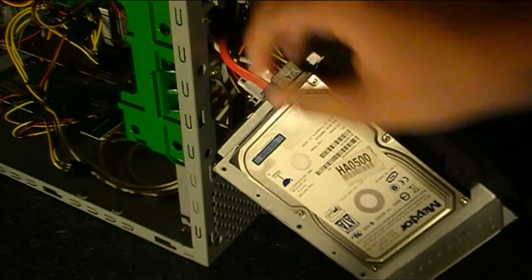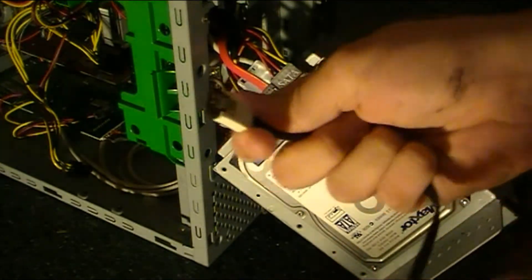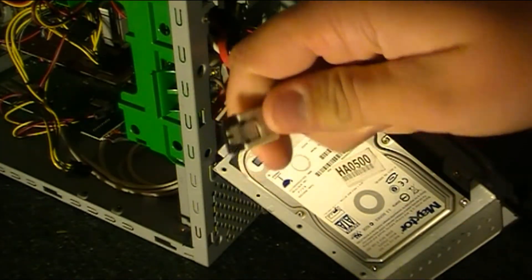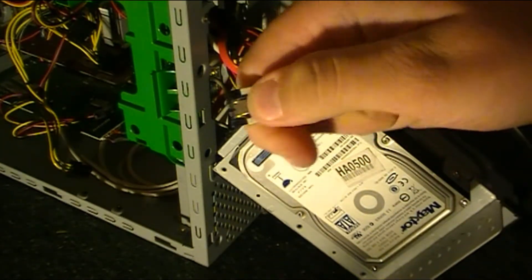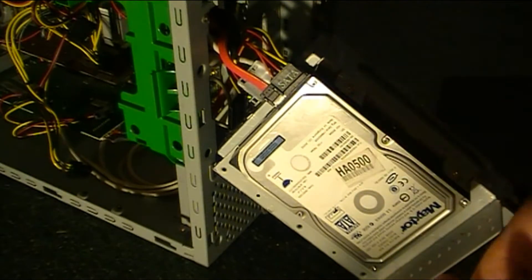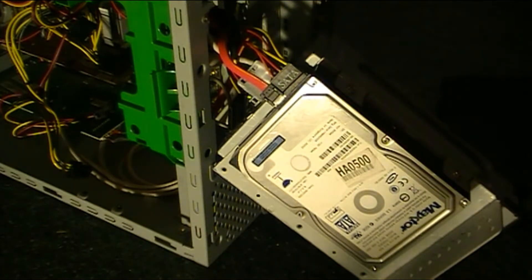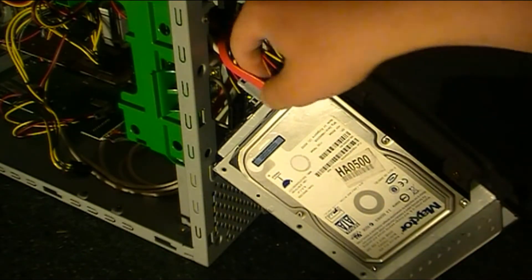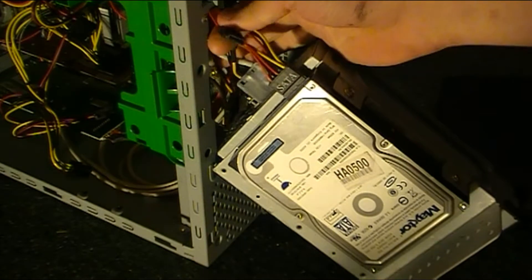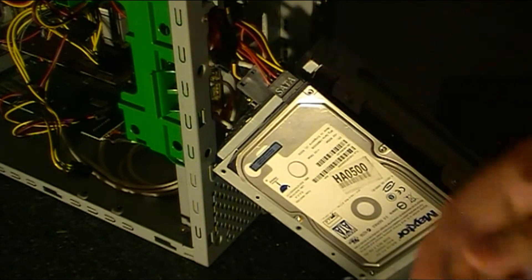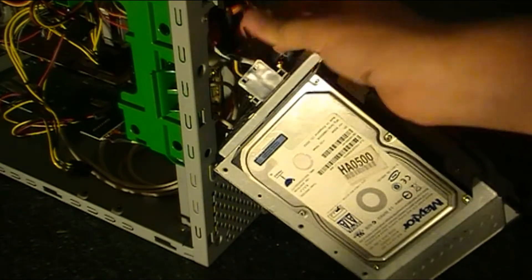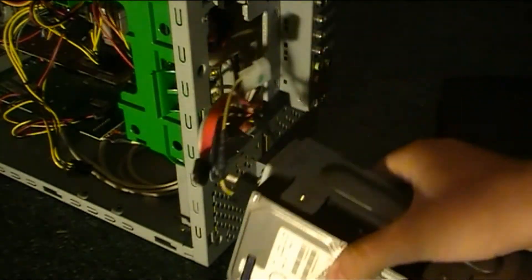Now, this SATA cable used to have a retention clip on it, like you see on this one here. I broke those off. I don't know why. I guess they got stuck once, and I just got frustrated with it, so I just broke them off. And you just take this out.